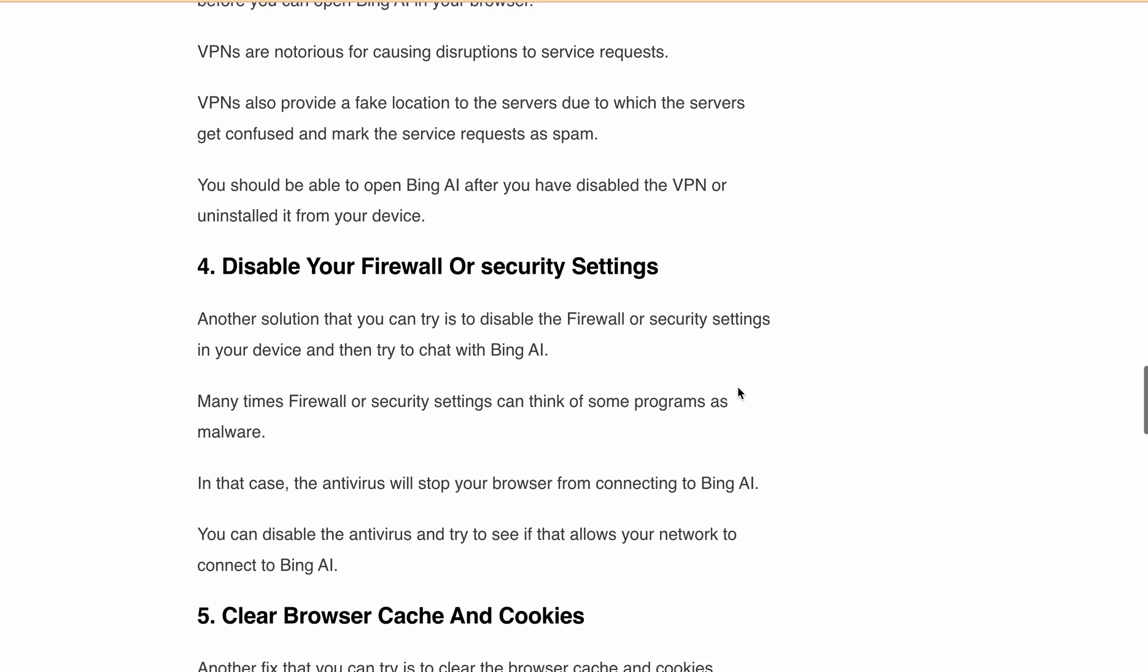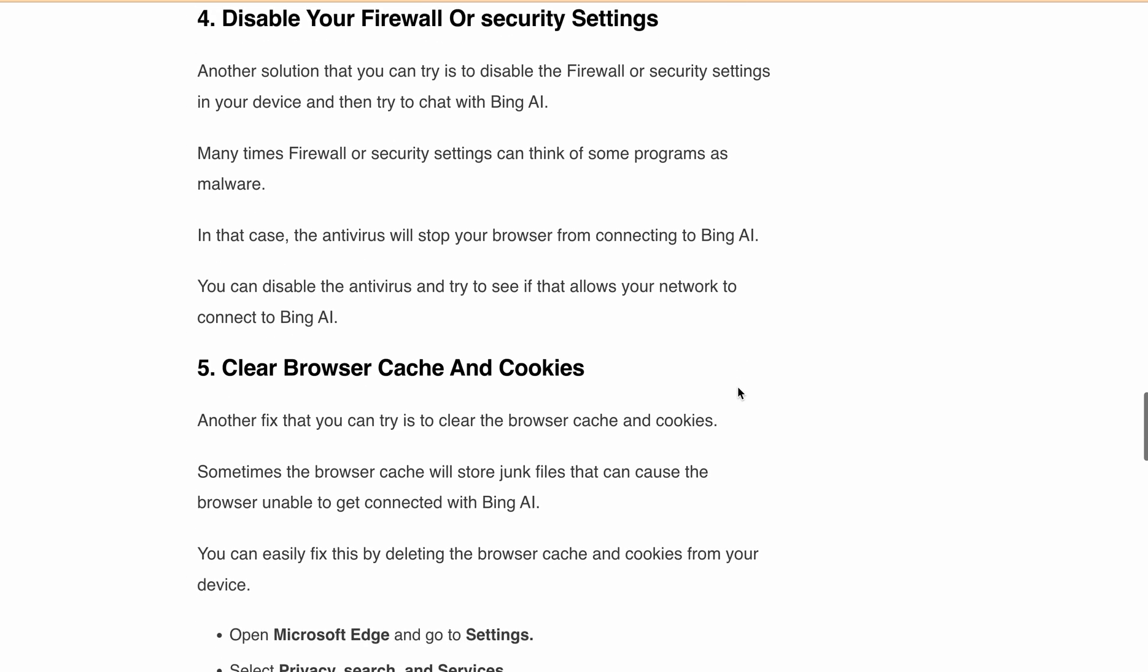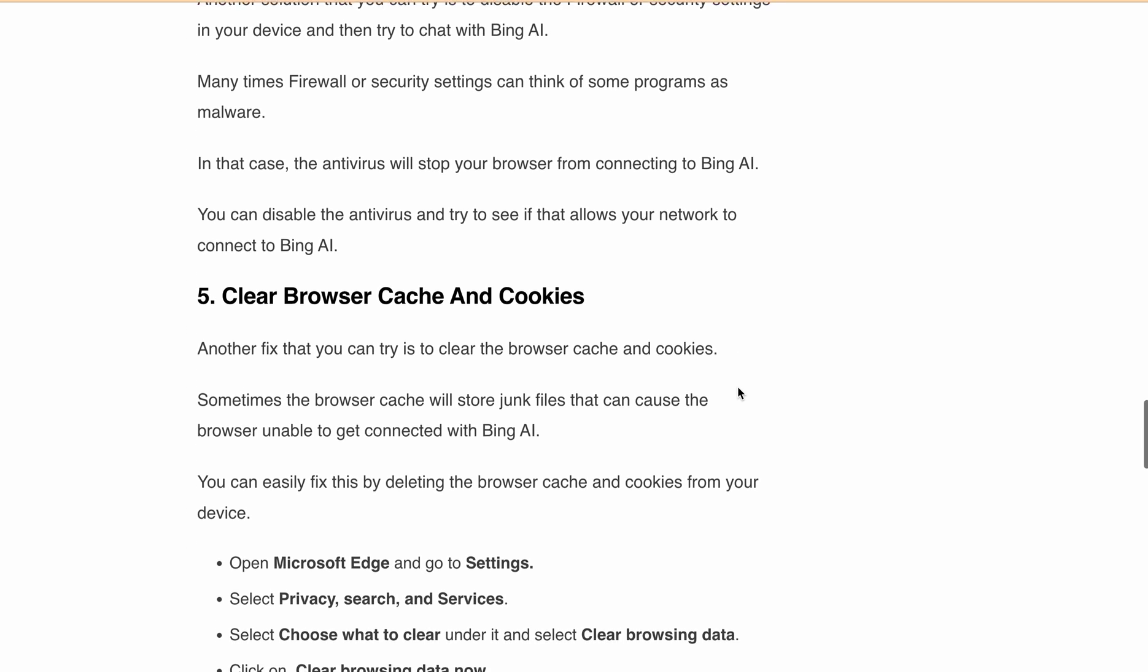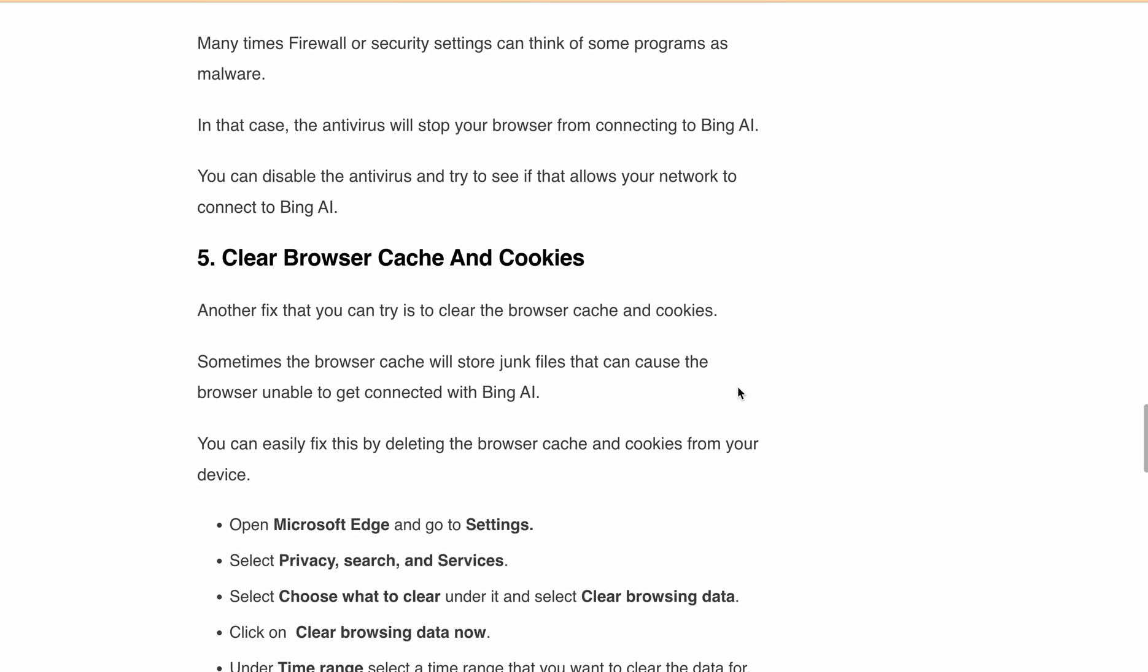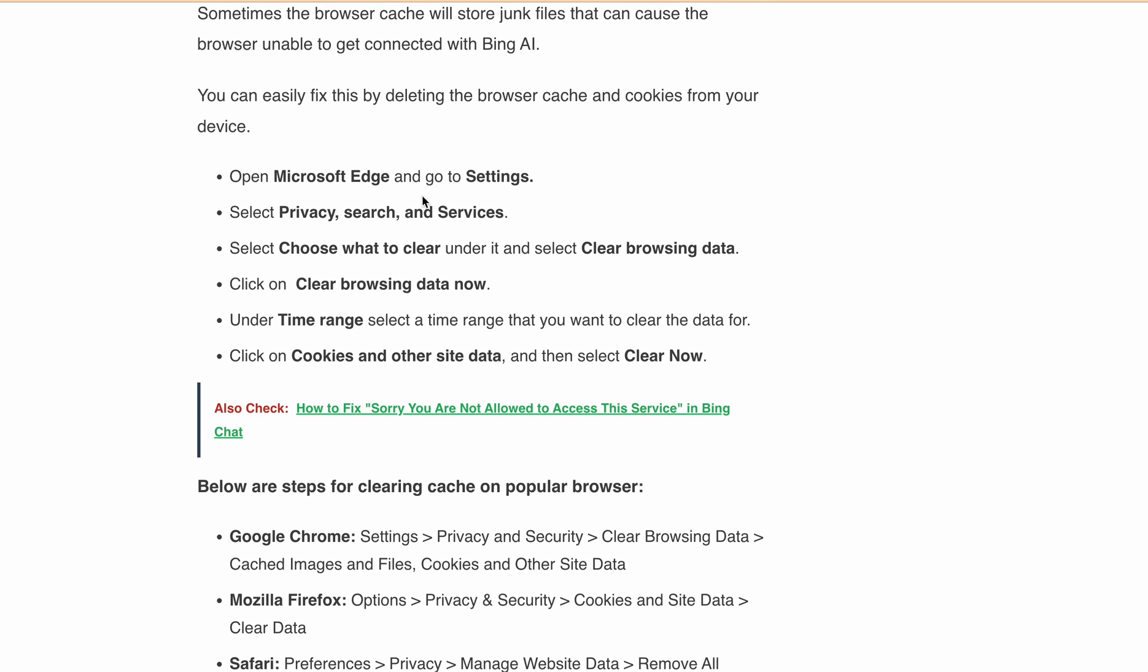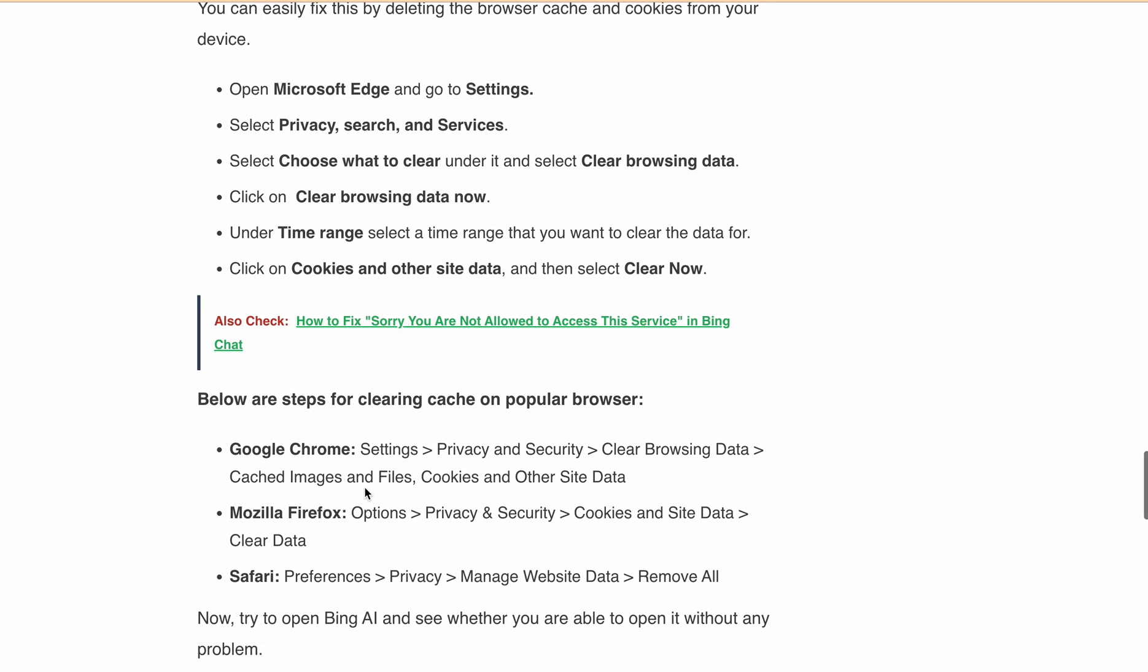Next, clear your browser cache and cookies. Clearing cache and cookies can help resolve the error. Follow these steps to clear your cache and cookies on Microsoft Edge, Google Chrome, Mozilla Firefox, and Safari. You can pause the video here and follow these steps to clear your cache.